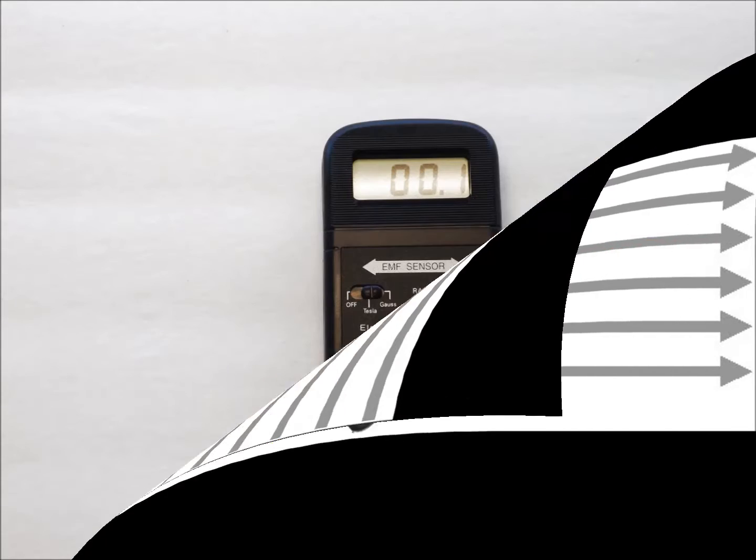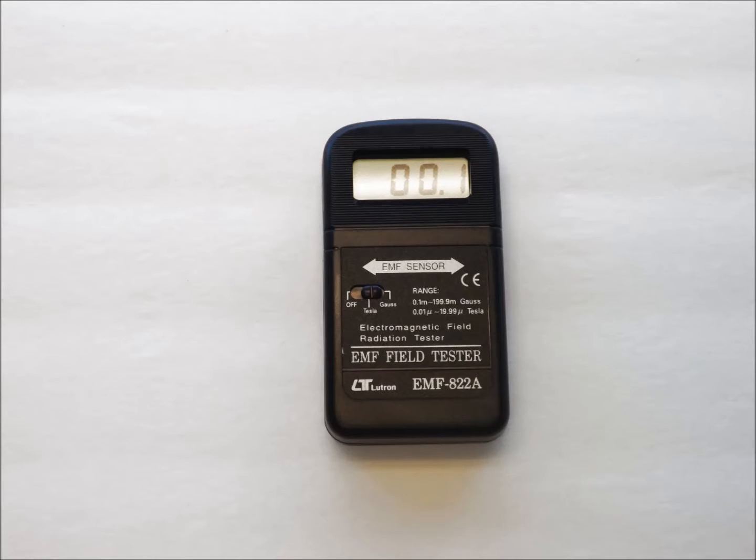Here, we have a one axis meter which has only one sensor in it. If I have only one field present and I know the orientation of it, I can orient the meter to best see the field.